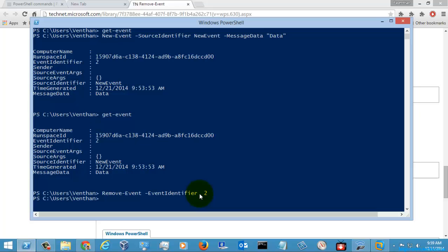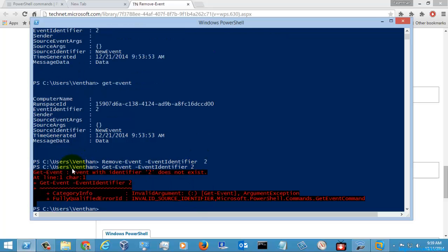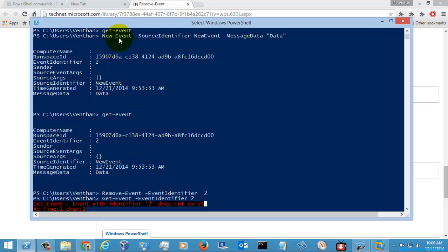So let's get the event. If I am mentioning the event identifier, we will just look out the event. If you see here, the event with the identifier 2 does not exist. So this is how you will use the removeEvent partial command to remove the events which are in the current partial queue.